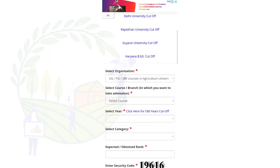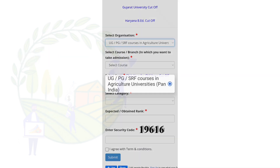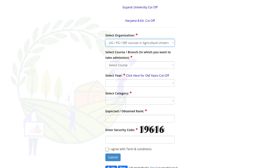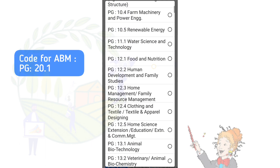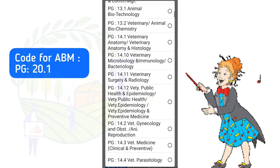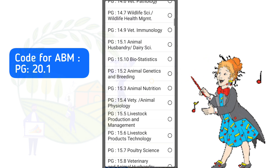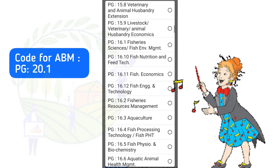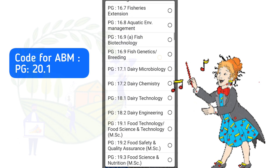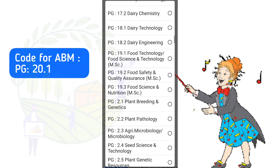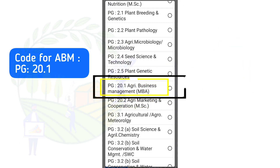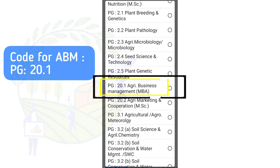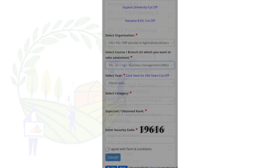Here you need to select the course. The code for ABM is 20.1, so you need to search that. After plant genetic resources, you will find ABM MBA 20.1 PG 20.1 — select that.